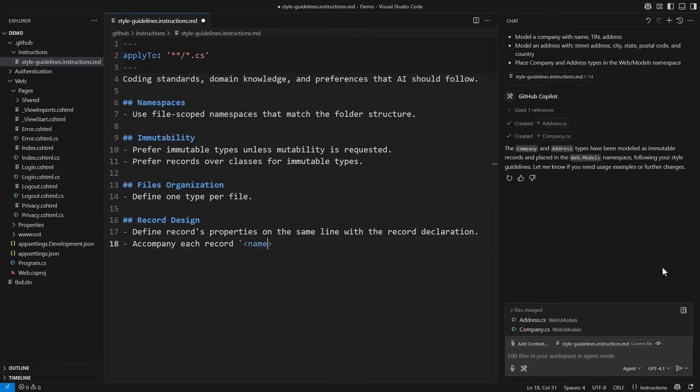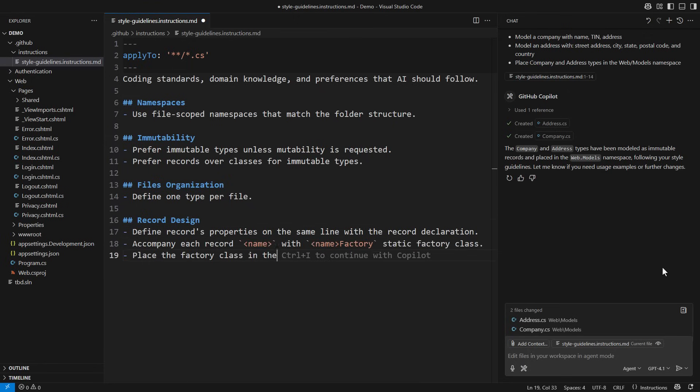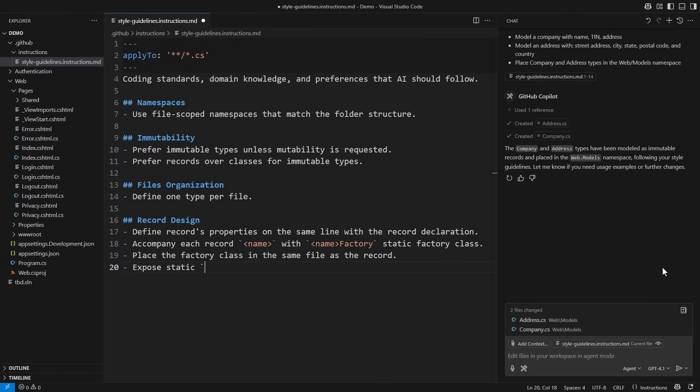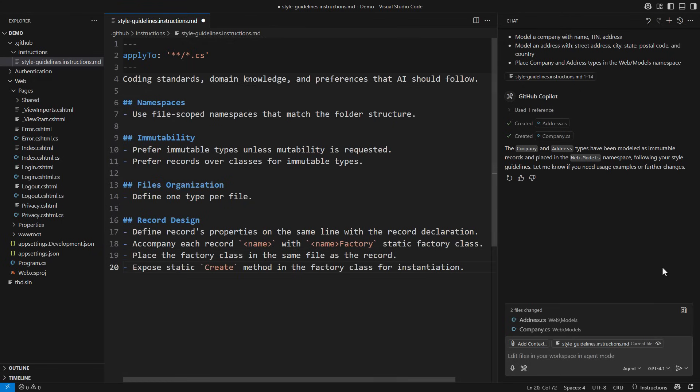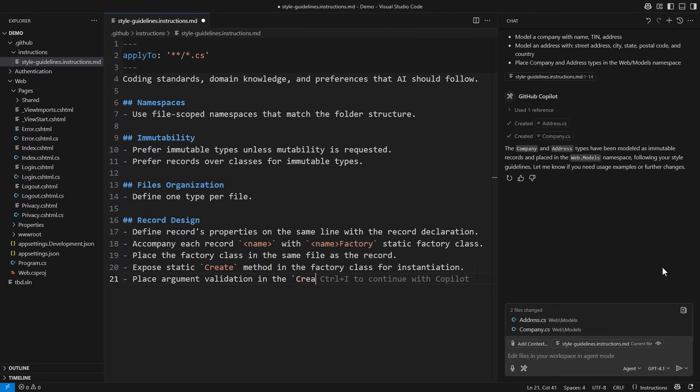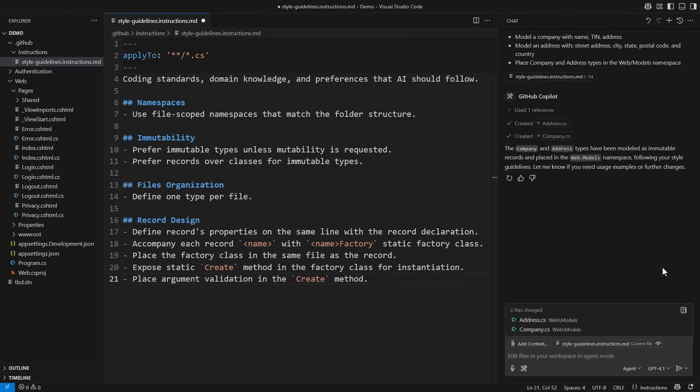Accompany each record with the appropriate static factory class. Place the factory class in the same file as the record. Expose a static create method in the factory class for instantiation. Place argument validation in the create method. This means everybody will instantiate records using the static factory method.